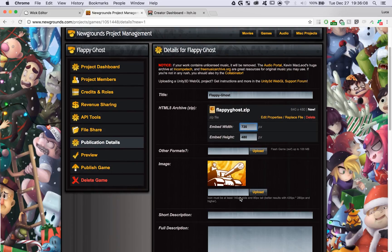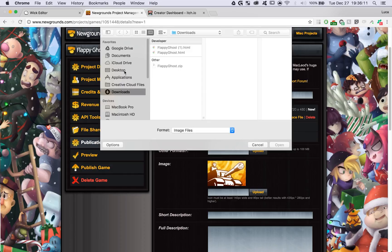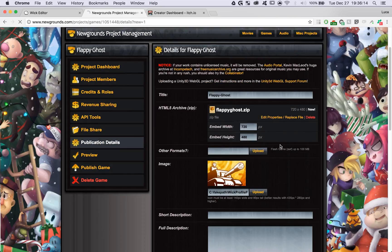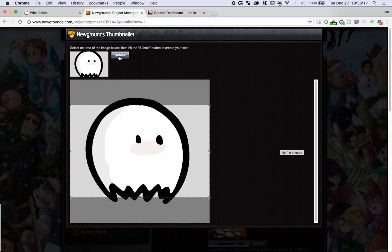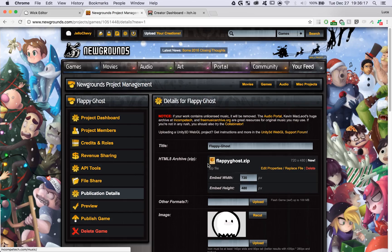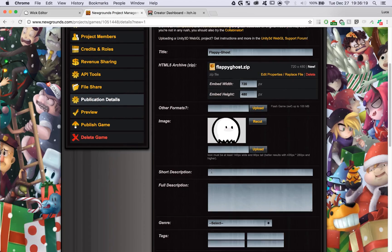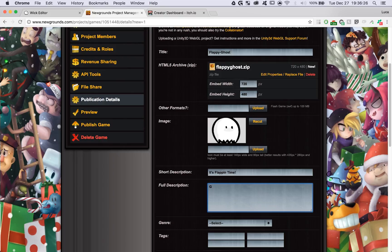Then we can upload an image to use as the icon for our project. I'm going to choose the Wick ghost. There we go. We can add in a description for our project. Make sure that you take a little bit more time than I'm taking to set up your descriptions.